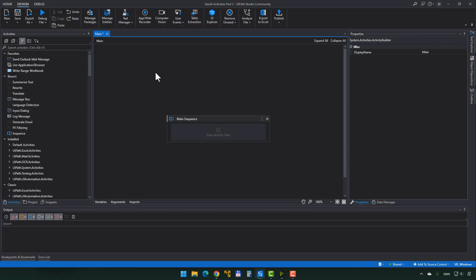Inside of Studio, we have a blank project as usual. What we're going to do in our automation is: we're going to ask the user for a small piece of text, detect what language that text is, translate the text, then rewrite the text using a certain tone of voice, and also summarize the text - all in one quick automation. So let's jump into Studio.